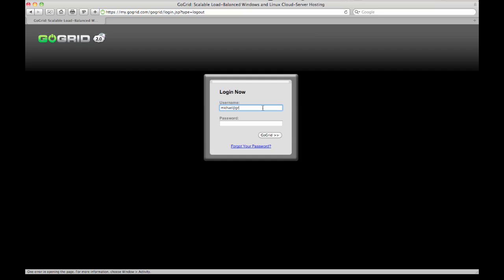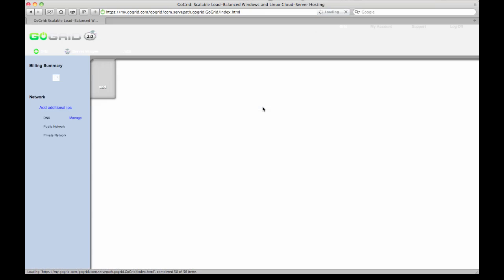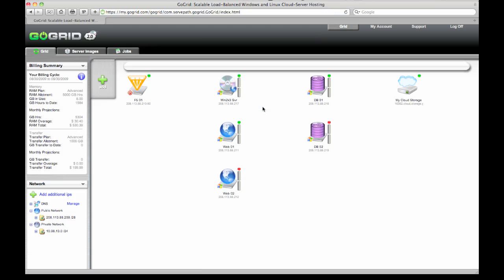So right now I'm just logging into my GoGrid account. Hopefully many of you are accustomed to what you see in the GoGrid dashboard.